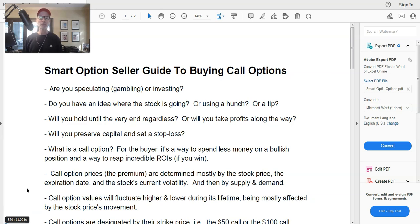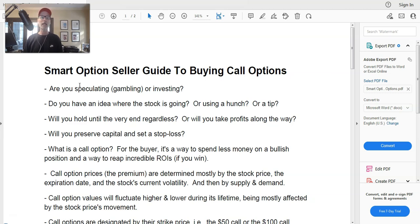Hey, what's up everyone, Lee Lowell here from smartopsandseller.com. Today is Saturday, February 25th, 2023. We're back for another edition of our free YouTube option strategy videos. Today's lesson is the Smart Option Seller guide to buying call options. We're going back to basics, back to the very most basic of all options trading strategies: buying call options.